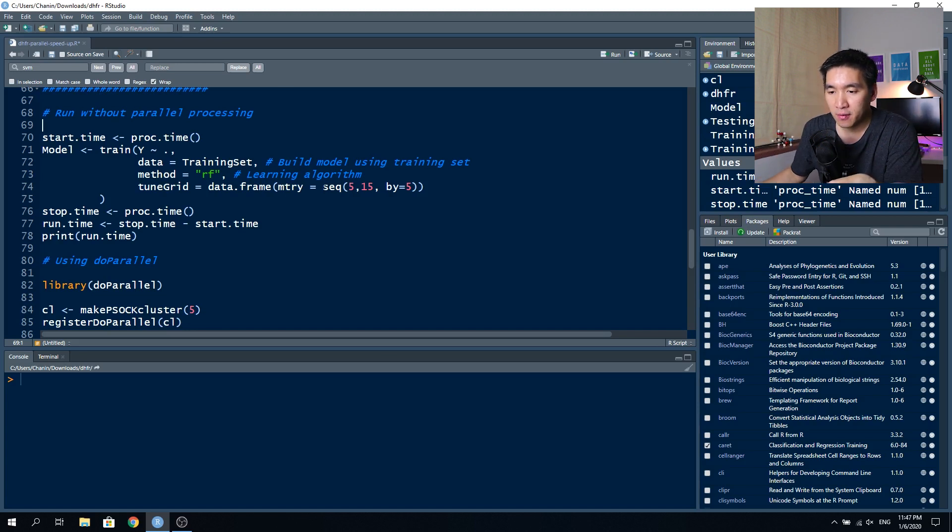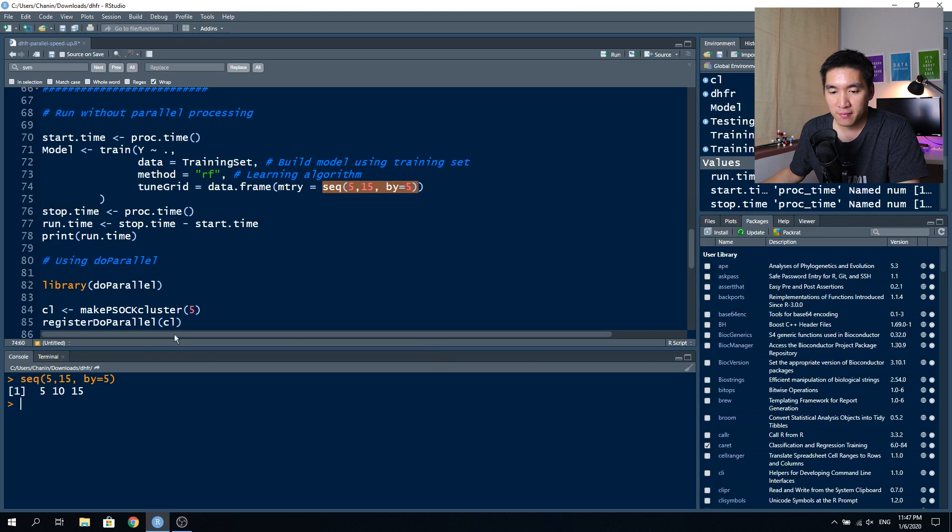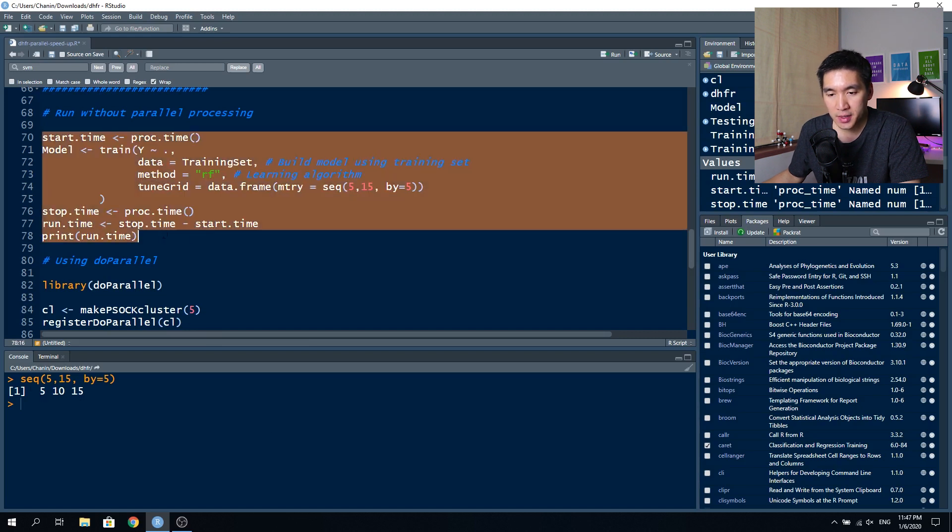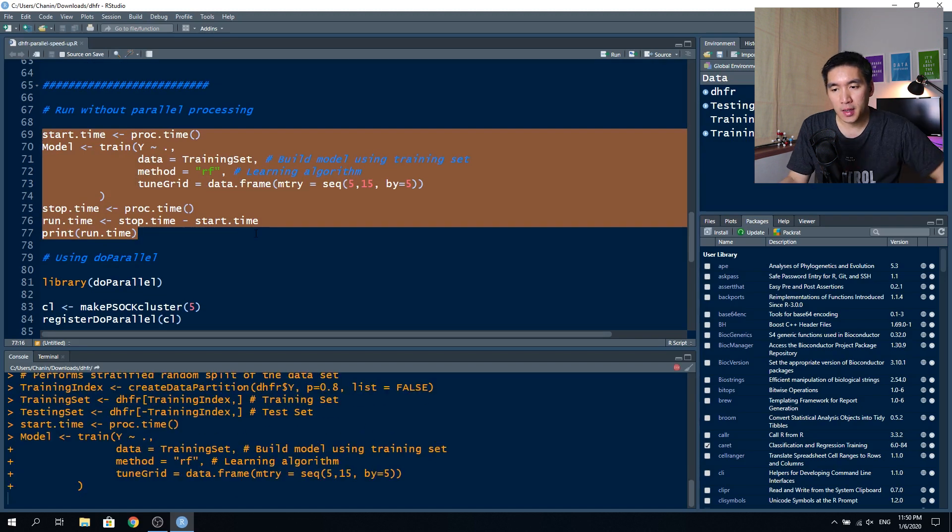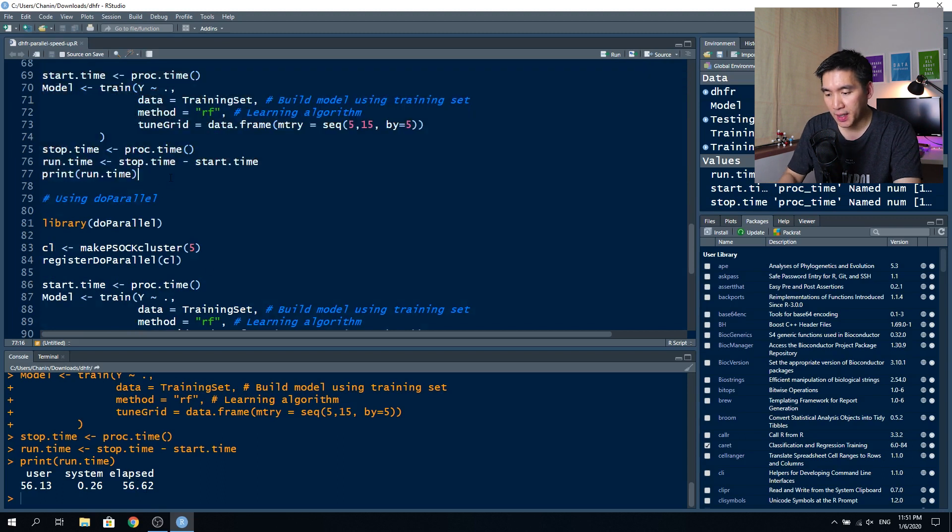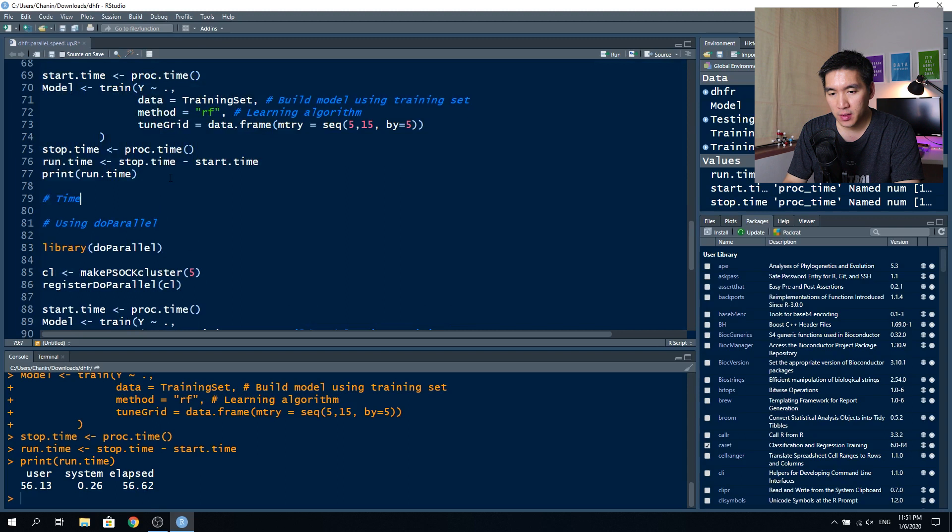Using this line of code, what it essentially does is you have the starting number, the ending number, and then the increment number. So the starting number is five, and you want to increment it by five. So it's 5, 10, and 15. There's going to be three steps that you are going to run using this code. In this example, we're just going to have three iterations to try. So let's run this code. Wait a little bit for this to compute. This took us 56.62 seconds. So I'm going to note this down: time taken is 56.62.